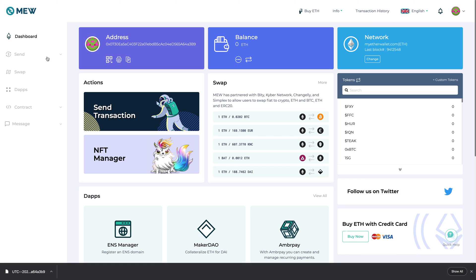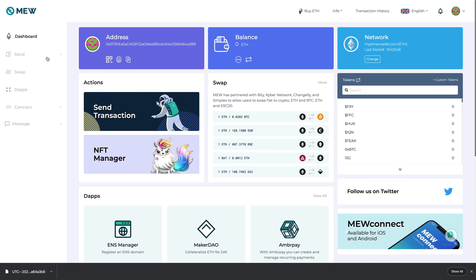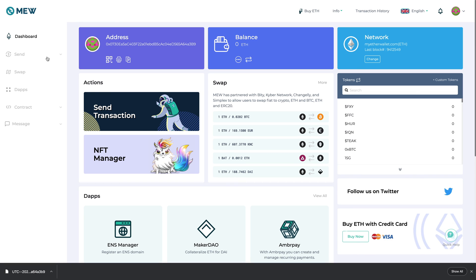And then just kind of look around on the test wallets that you've made just to see what it's like, see what the interface is like, and then once you're like okay I've got a pretty good hang of it then you may make a real one and that would be your ether wallet.